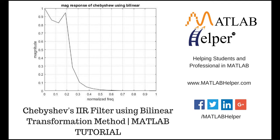Hello everyone, welcome to MATLAB tutorial brought to you by MATLAB helper. In this video tutorial, we'll see how to design a Chebyshev IIR low pass filter using bilinear transformation method.